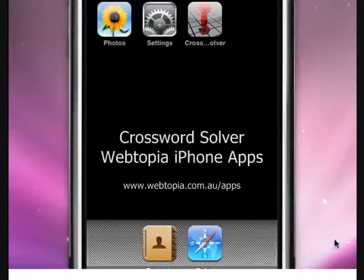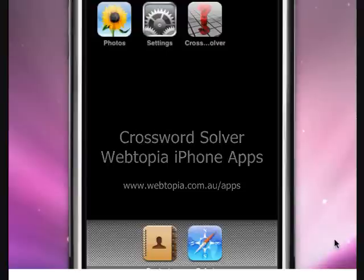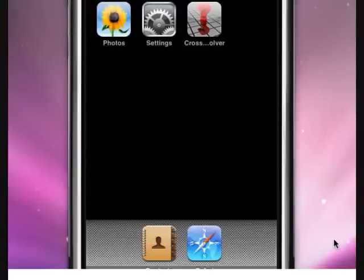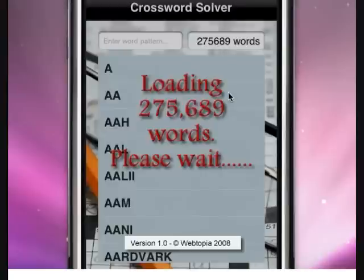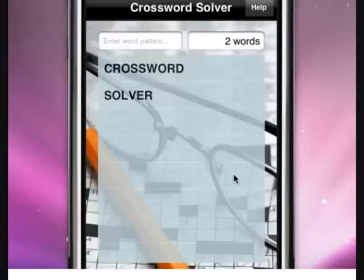Hi, Travis here from Webtopia iPhone apps. This is a quick demo of Crossword Solver, our first iPhone app. This was recorded on the iPhone simulator to give you the best quality video.